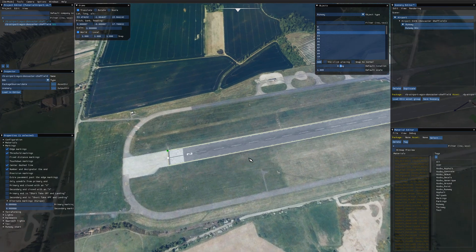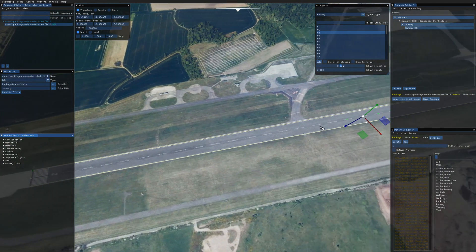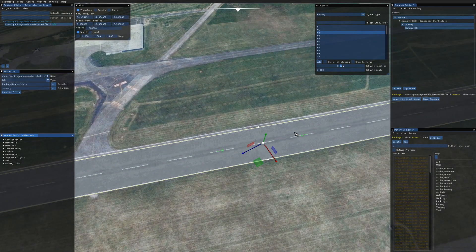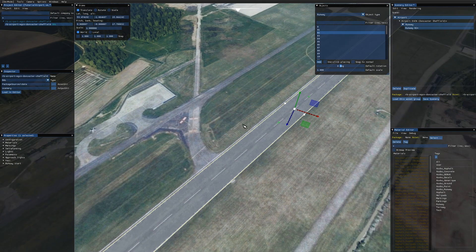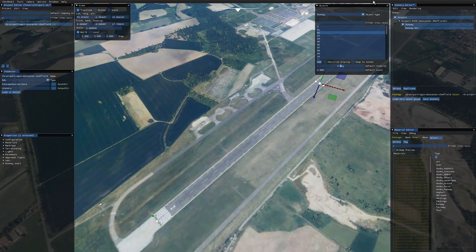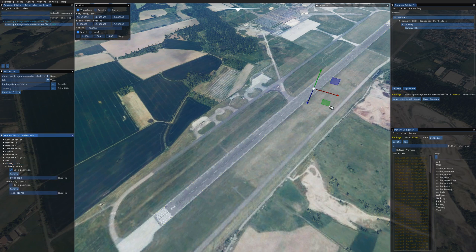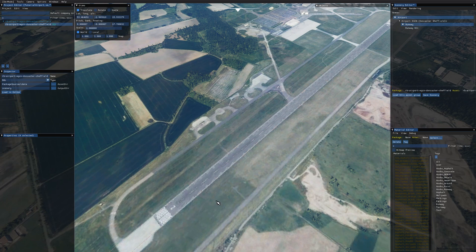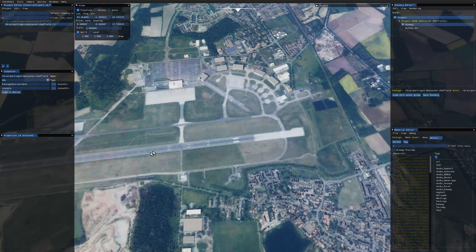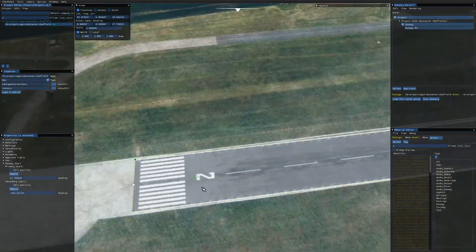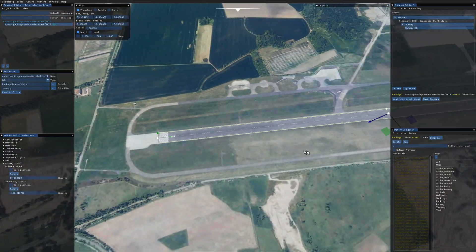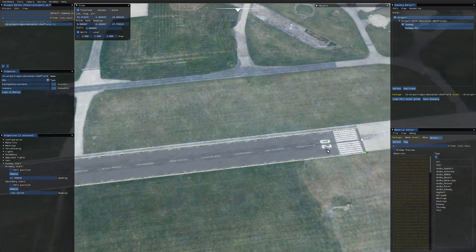The final important thing when making your runway is to set the runway start points. By default the start points are two little green arrows right in the middle of the runway, so if you opened the airport out of developer mode you'd start right down the center — not ideal. Select the runway, go to Properties, click Runway Start, then Edit Position. Drag it just behind the designated marker. Do the same for the secondary start. Make sure you untick Edit Position when done, otherwise it acts strangely. Verify the green marker is pointing in the correct direction.